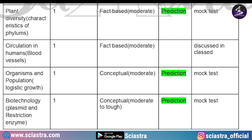Then comes plant diversity — the topic was characteristics of phylum. One fact-based, moderate-level question, already predicted. Then from circulation in humans, a fact-based question on blood vessels. A question also came from organisms and population on the topic of logistic growth — a conceptual moderate-level question that came from our mock test and was already predicted. From biotechnology, again repeated from our mock test — a conceptual moderate-to-hard level question on plasmid and restriction enzymes.